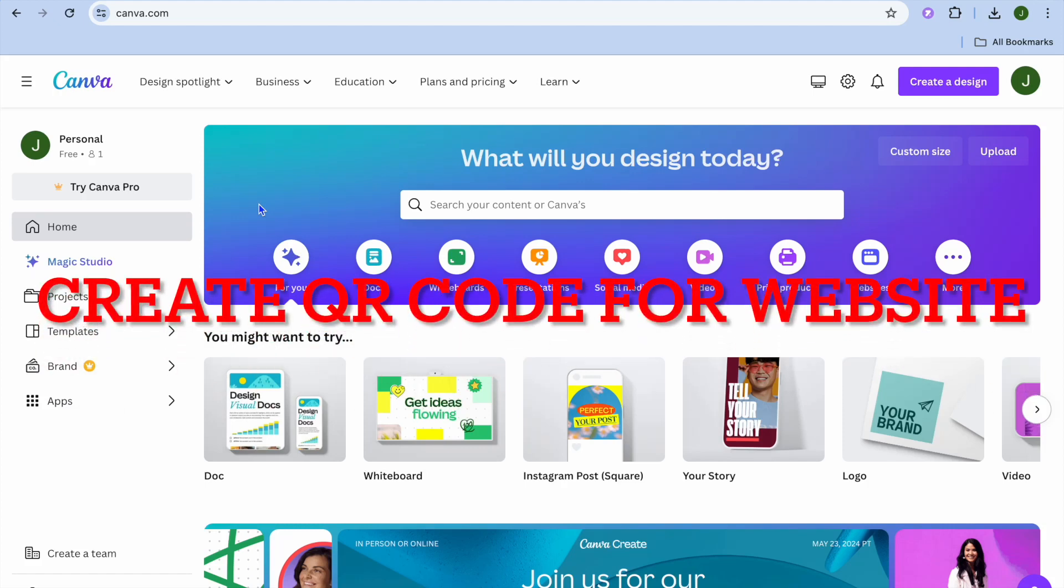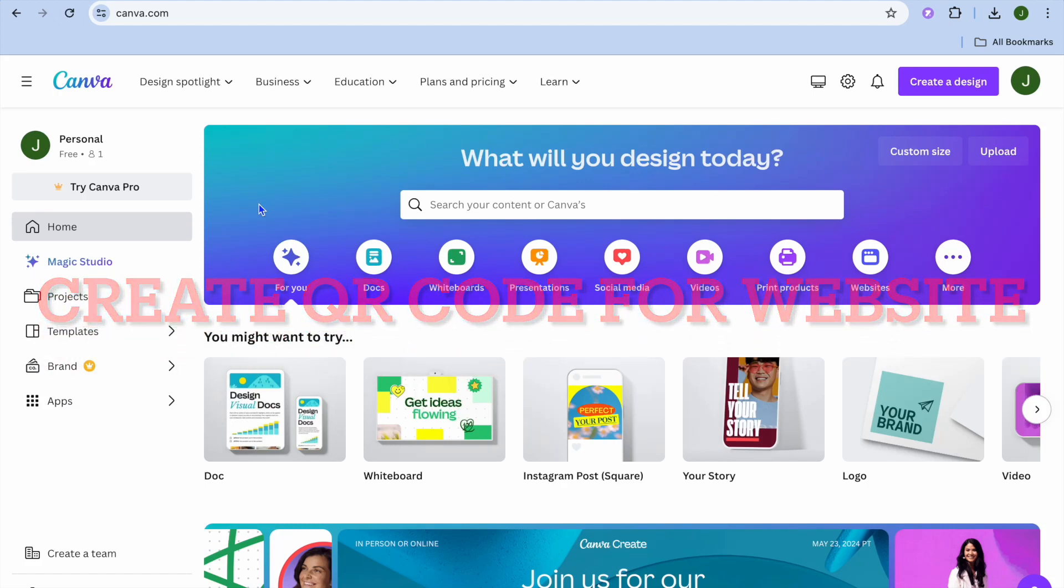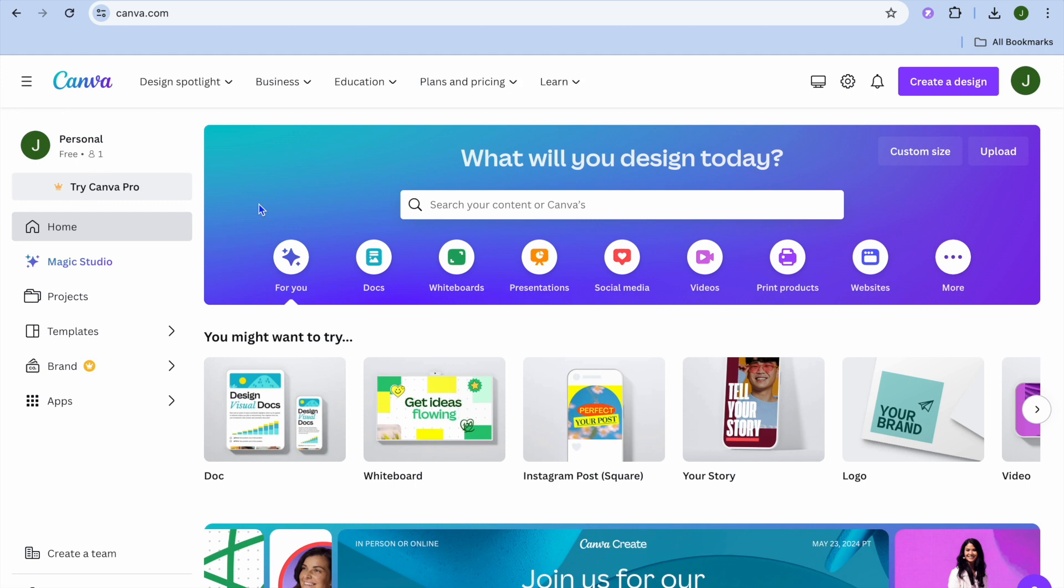In this video, I'm going to show you how to create a QR code for a website link in Canva.